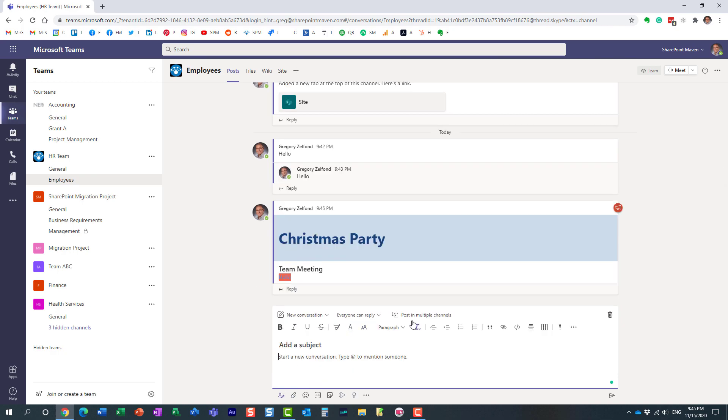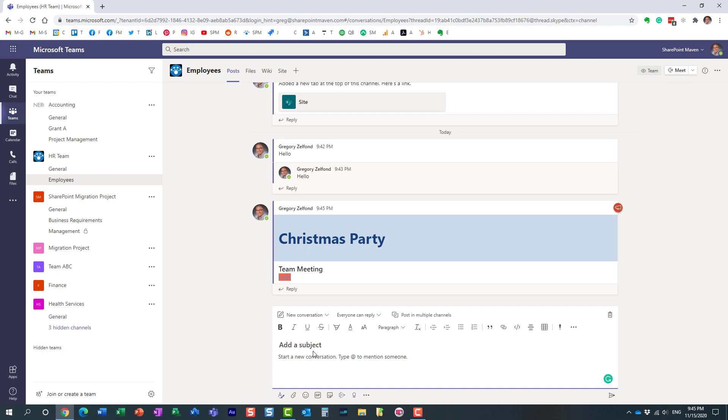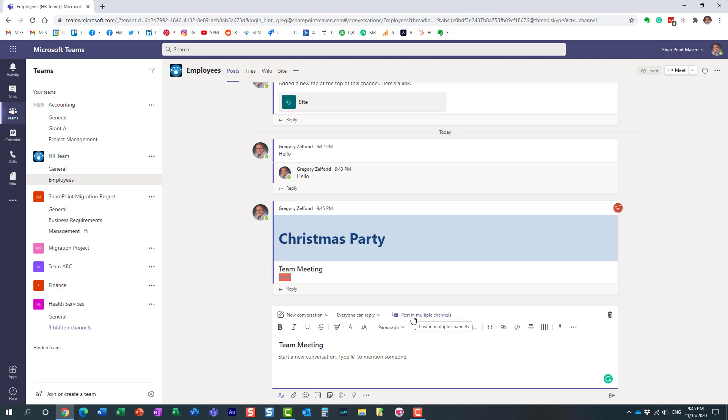Another thing you can do, which is also pretty cool, is use this format option to post in multiple channels. Let's say I have a team meeting announcement that applies to several projects or several teams that I'm part of. You can actually post this announcement in multiple channels.